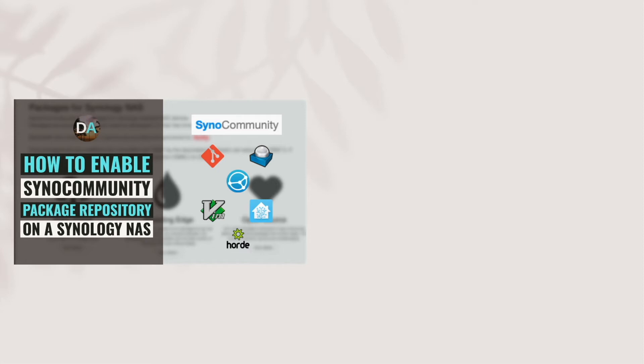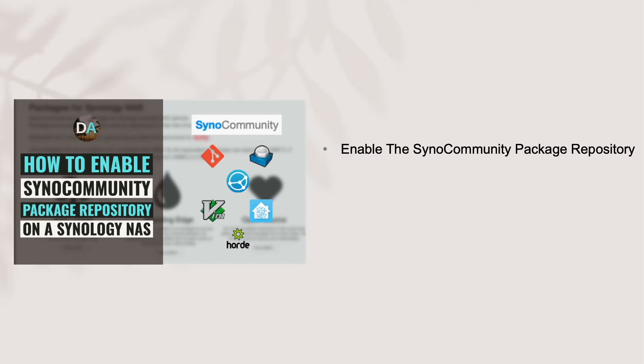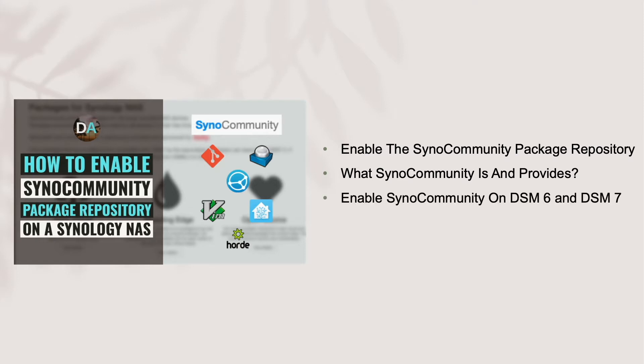In this video, I'll go over enabling the package repository from SynoCommunity on a Synology NAS. I'll talk about the project a little and go over what it provides. Then I'll walk through enabling the SynoCommunity package repository on DSM-6 and DSM-7.